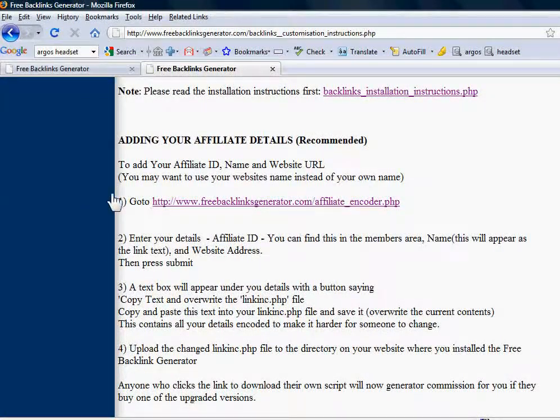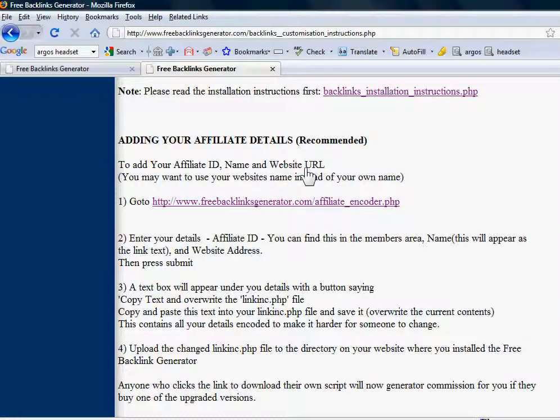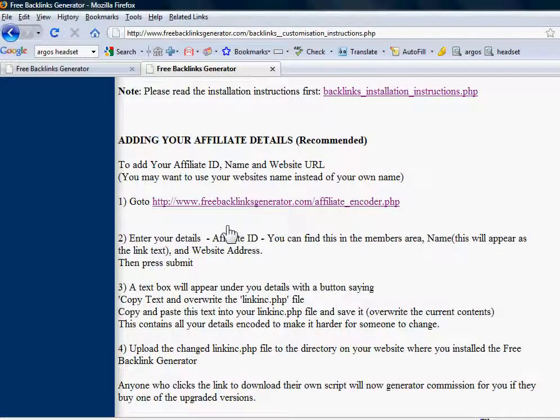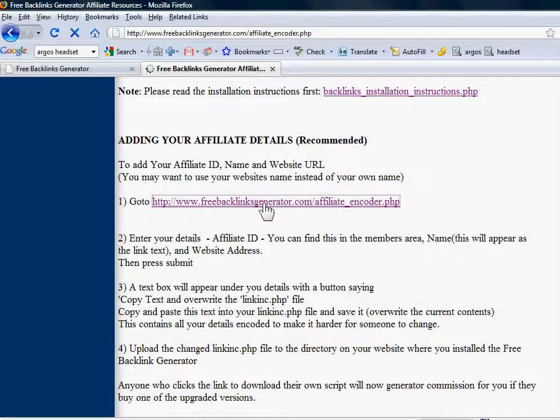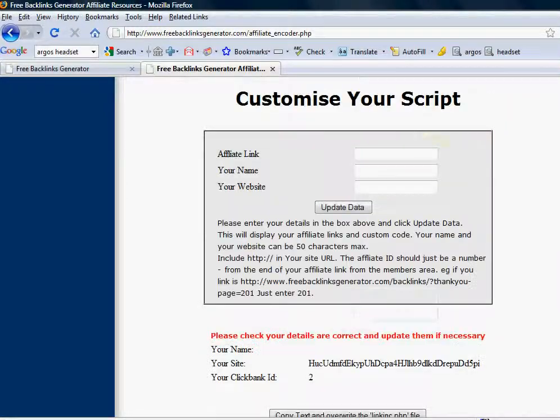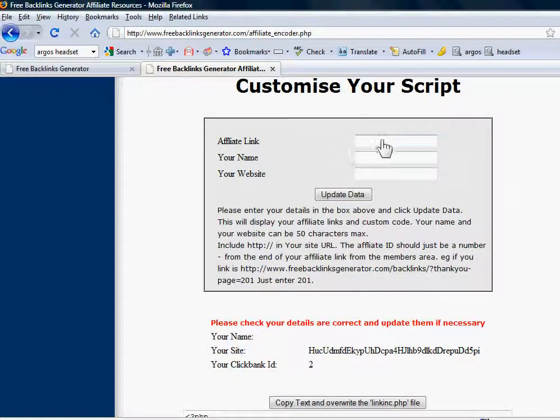This tells you how to add your affiliate ID, name and website URL. The customizing is done by a form at this address here, so I'll just click the link. And here's the form.